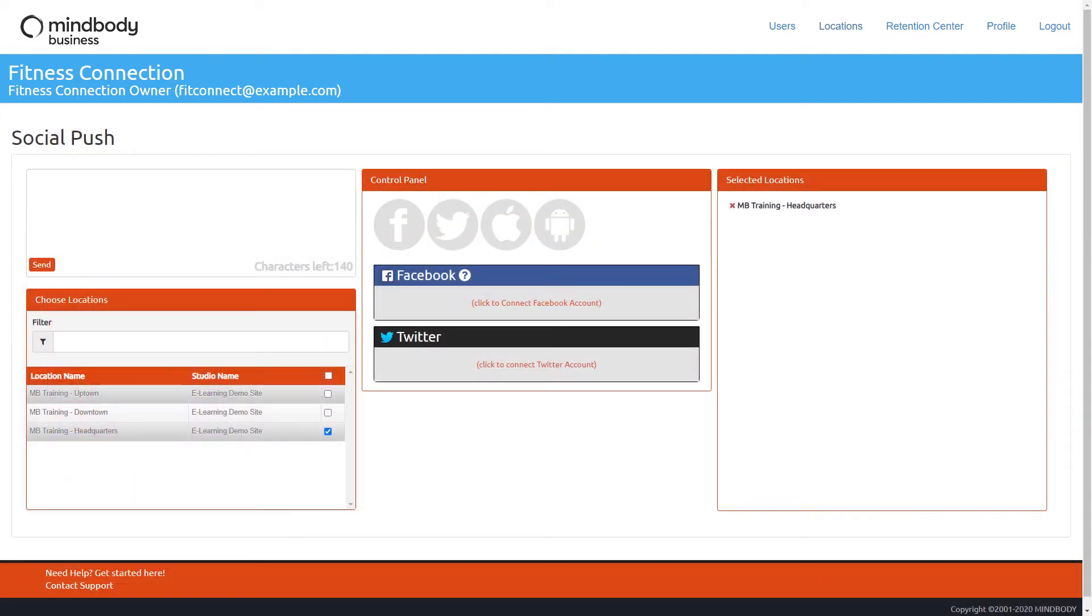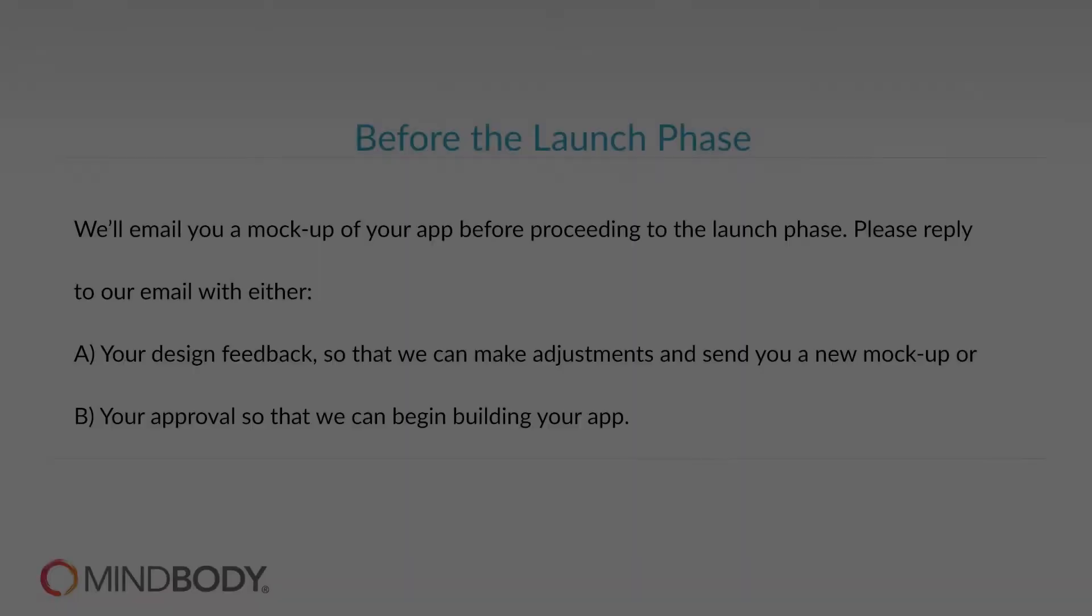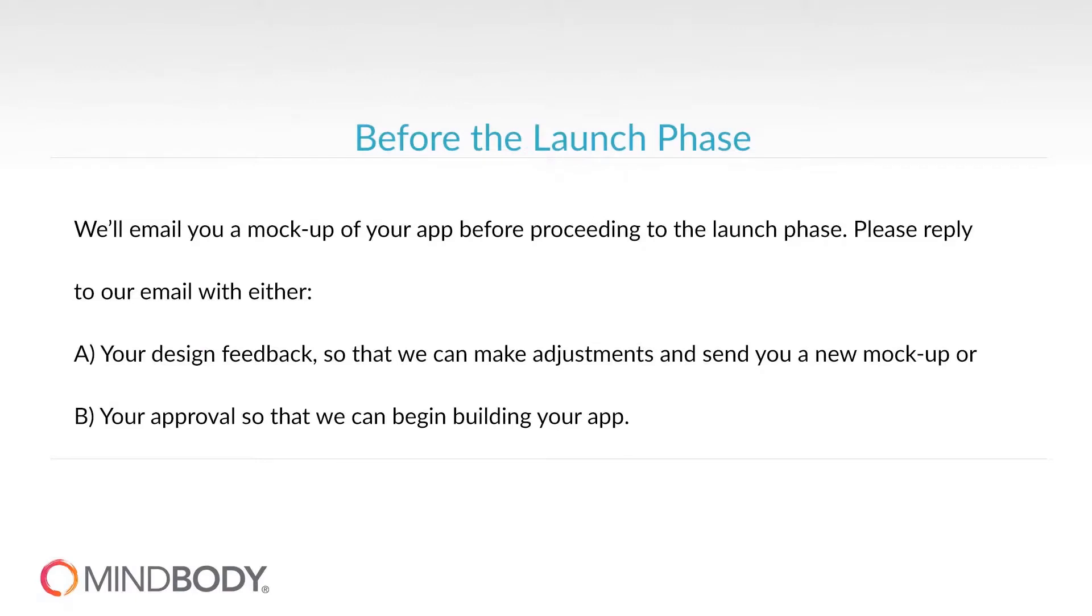Before proceeding to the launch phase, we'll email you the mockup we've designed according to your specifications. This is your opportunity to see how the app will look aesthetically and to provide suggestions for our team. When the app meets your satisfaction, you will approve the final design.